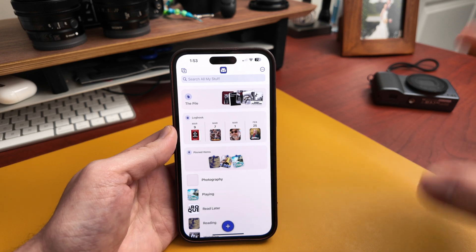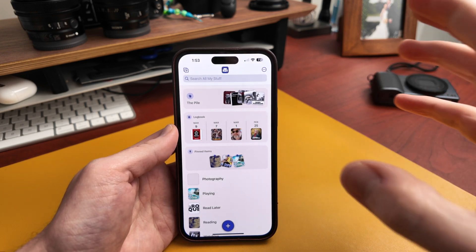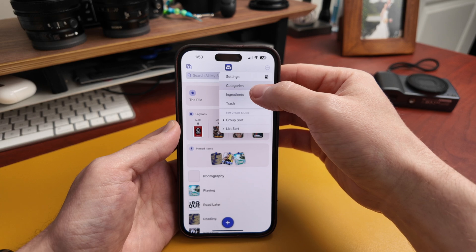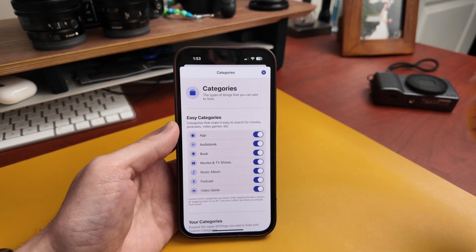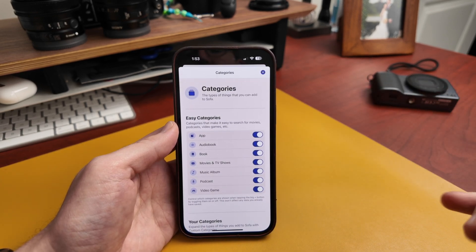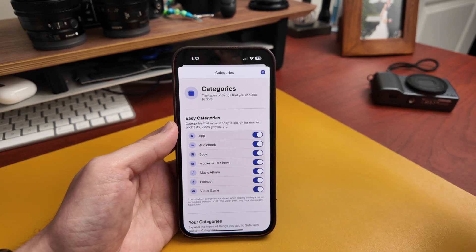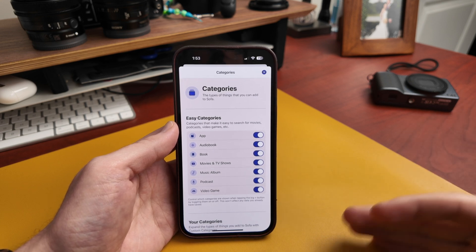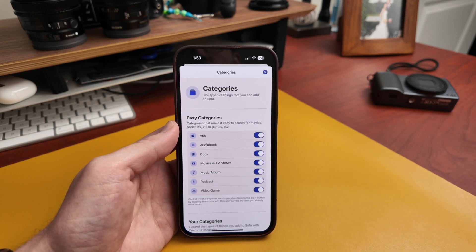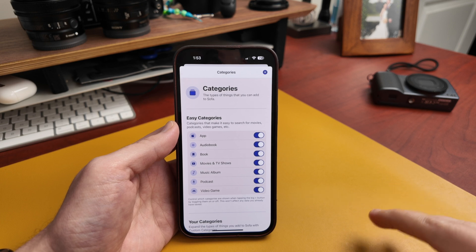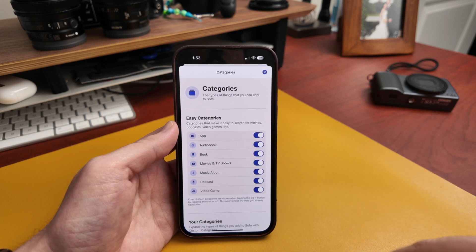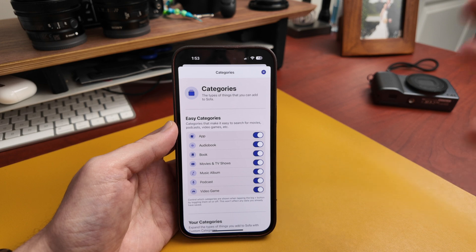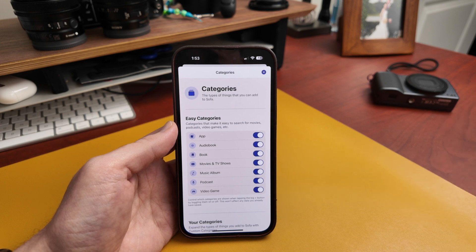The first thing I want to show you is custom categories. When you go in here, you'll now have categories, and at the top you're going to have what I'm calling easy categories — these are the ones that have always been there. You can add apps, books, movies, TV, all that kind of stuff, and you can turn these on and off depending on what you want to use.